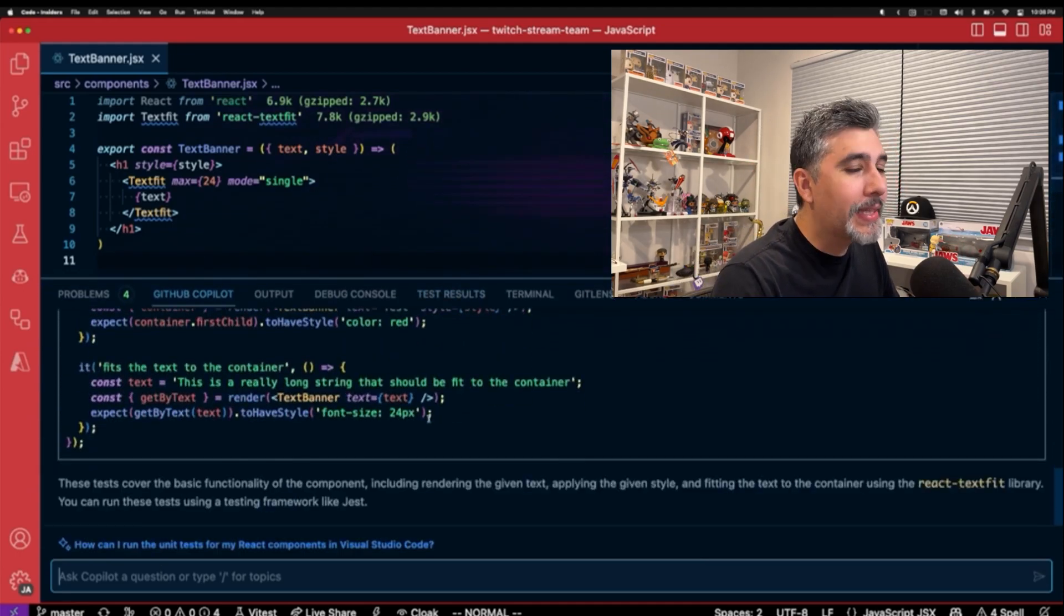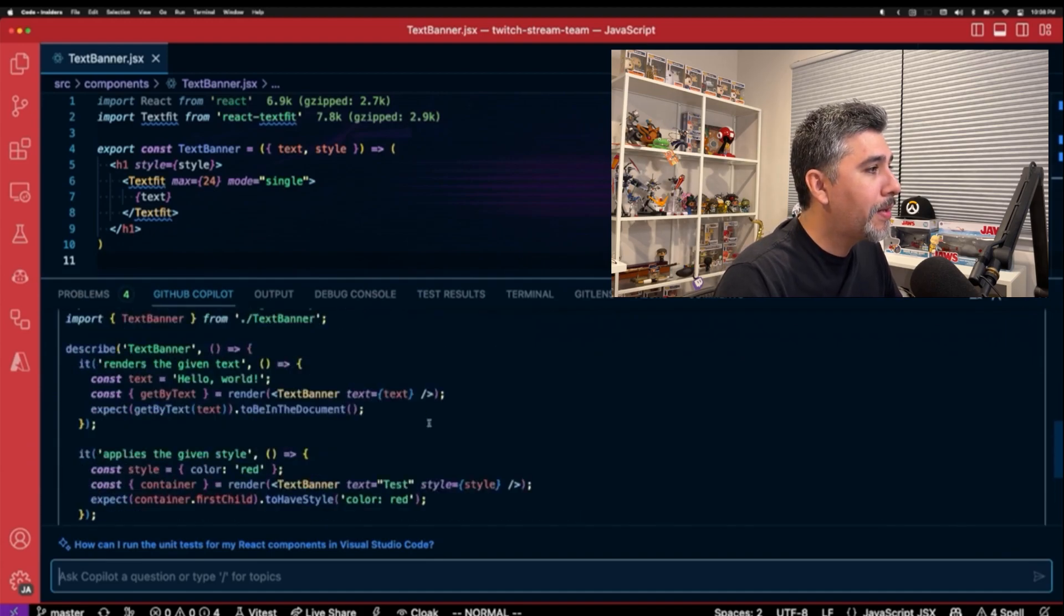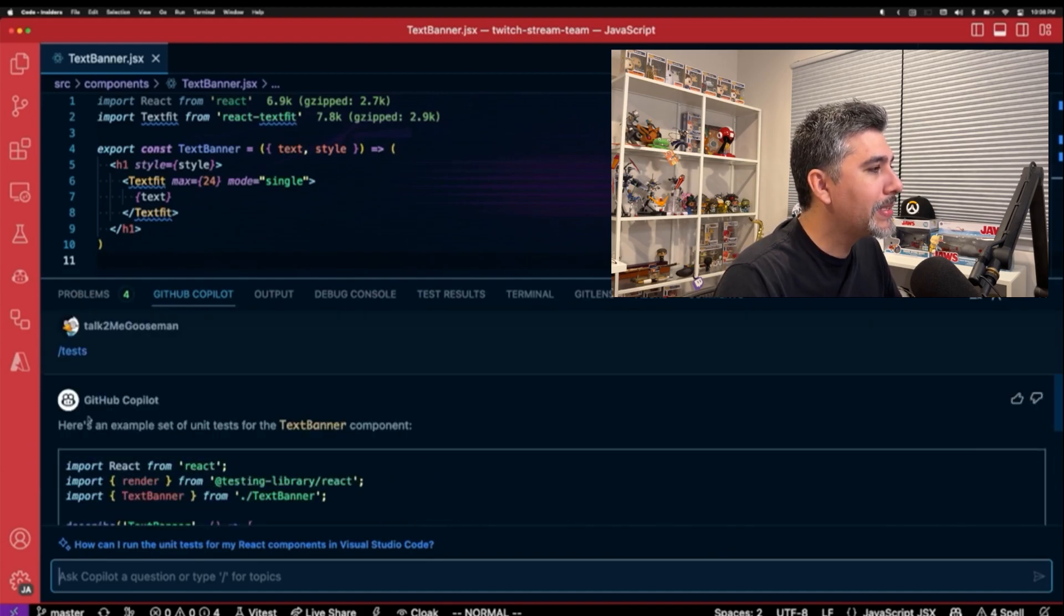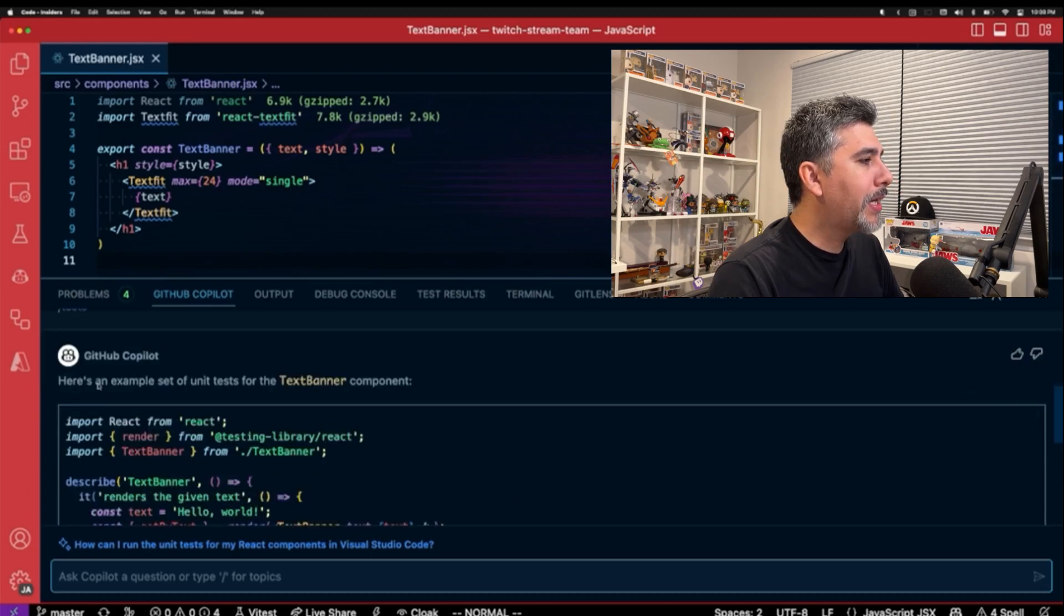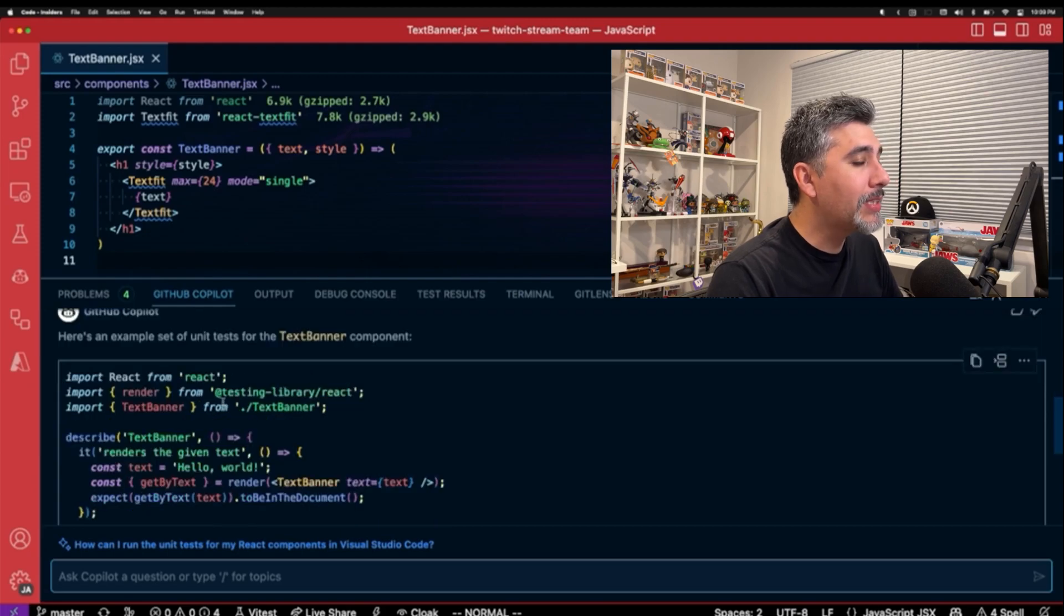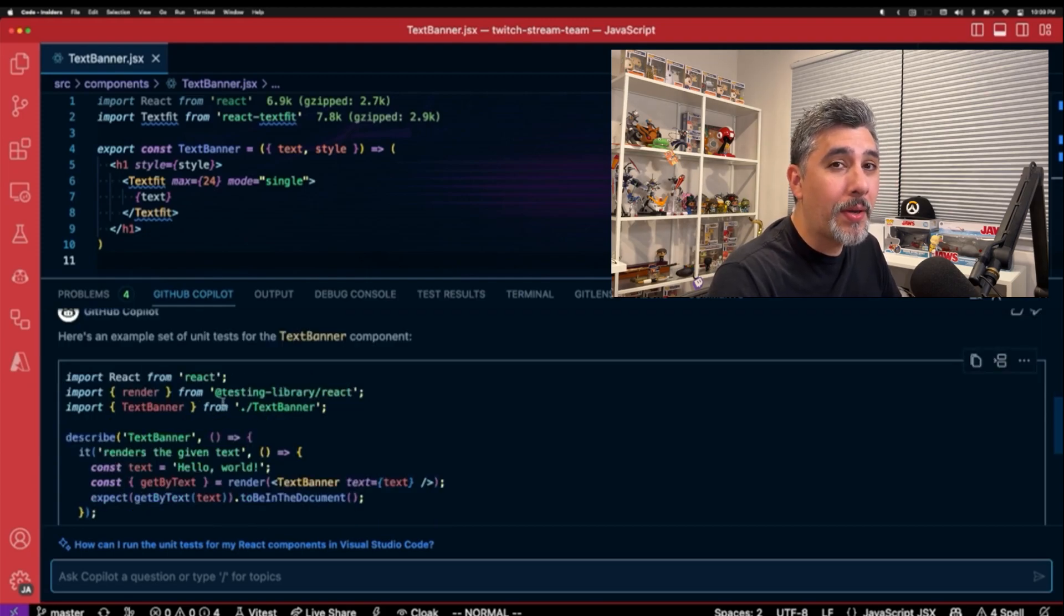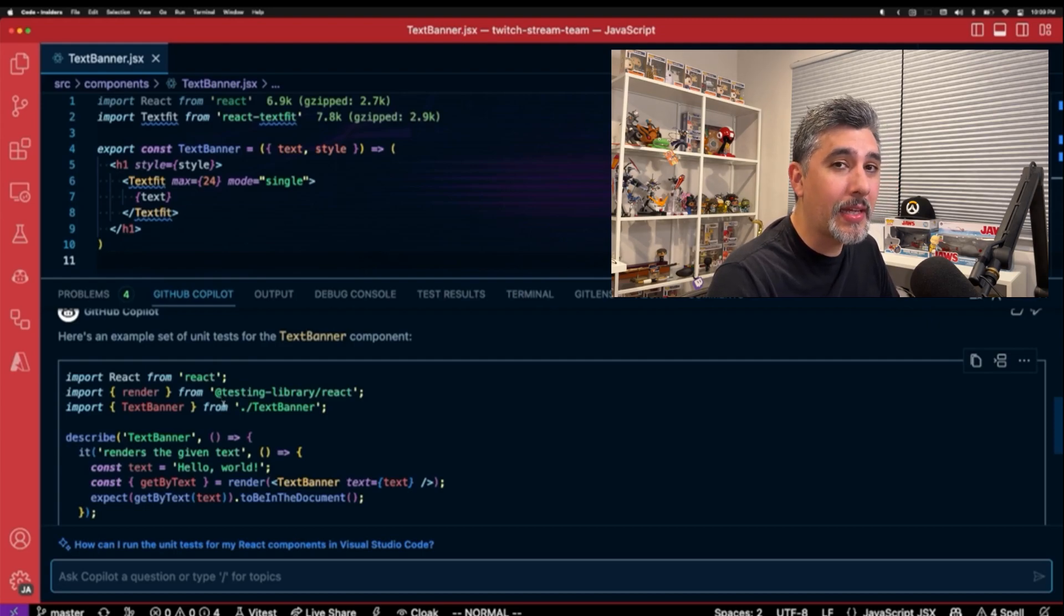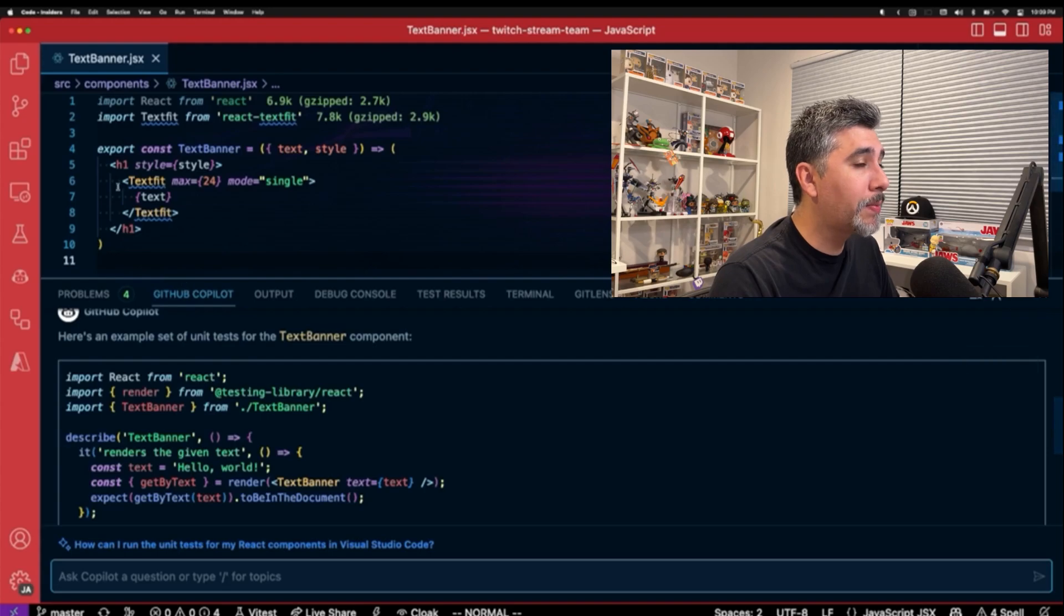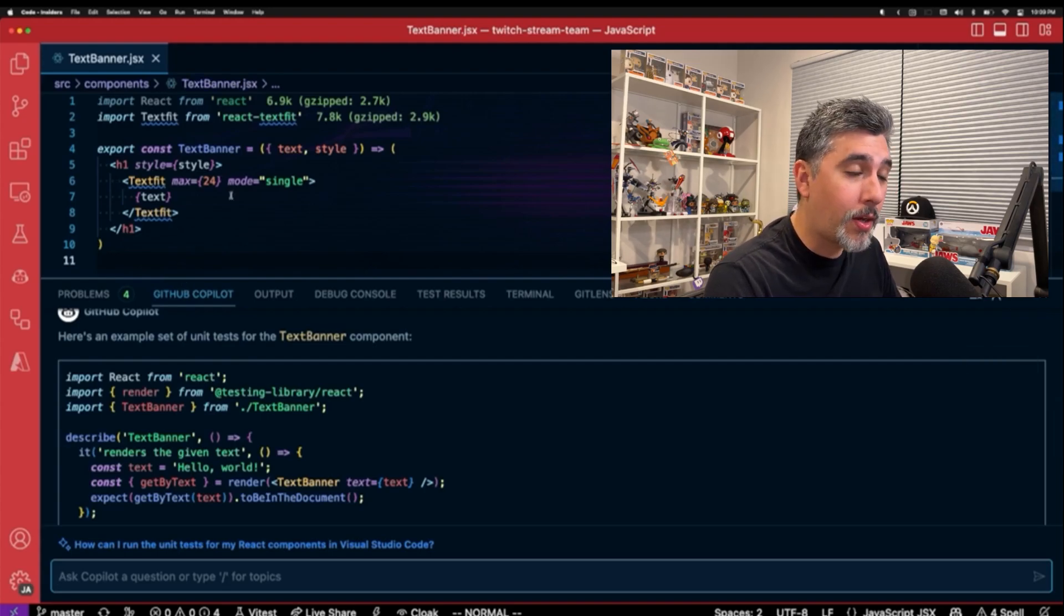So you can see this is very much like ChatGPT where we ask to generate tests. And based off the context, it sees here's an example set of unit tests for text banner component. And straight off the bat, we're already seeing much better output from GitHub Copilot Chat.